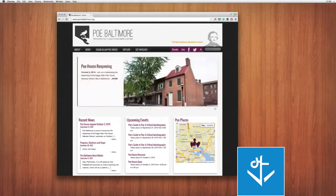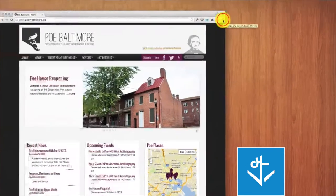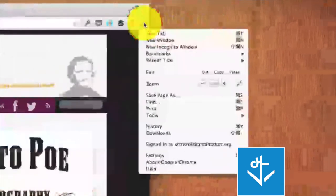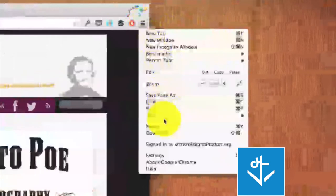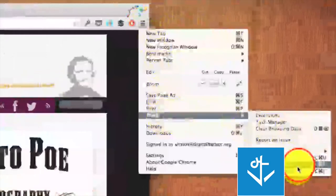So I'm going to show you here I have Google Chrome pulled up and if I go to the little drop down arrow over here I can go down to tools and see developer tools.